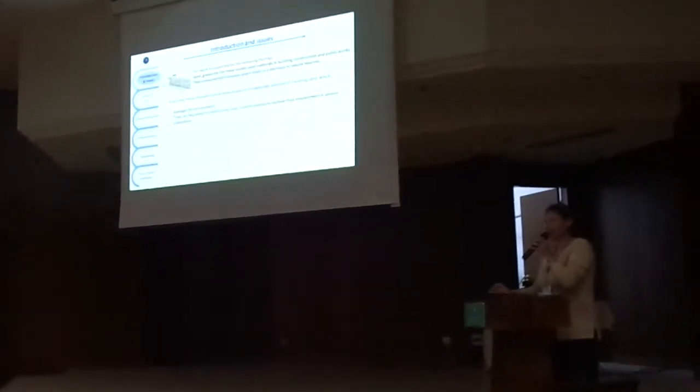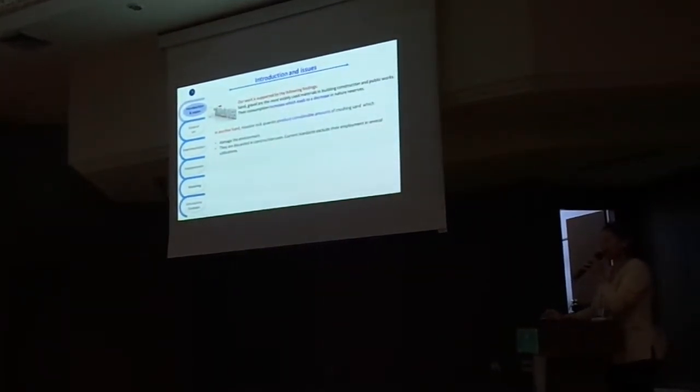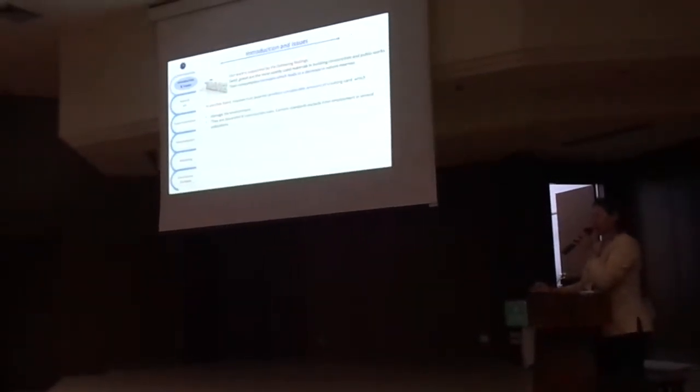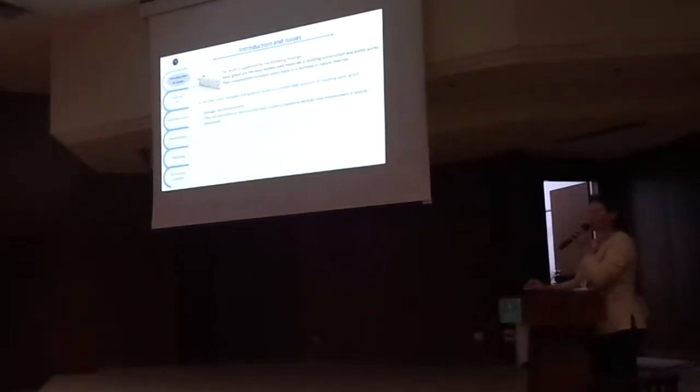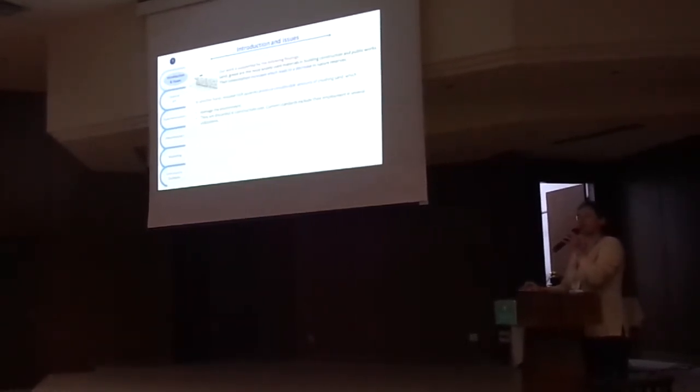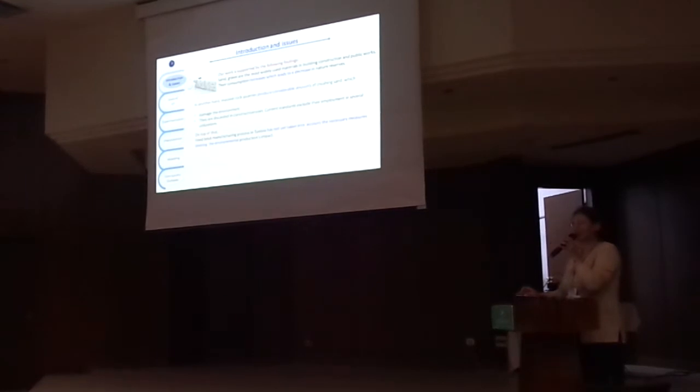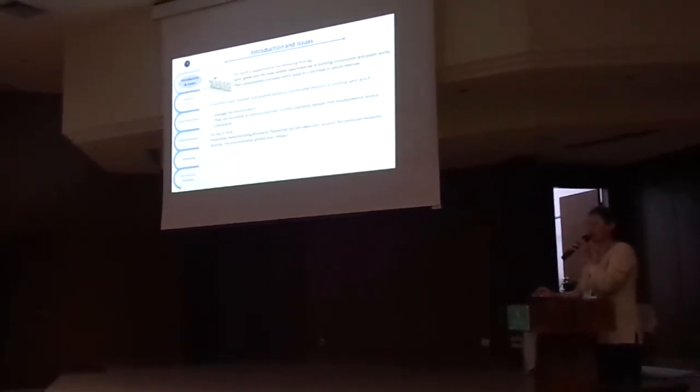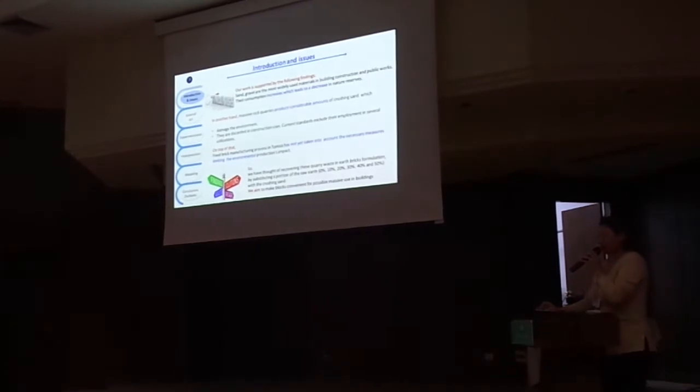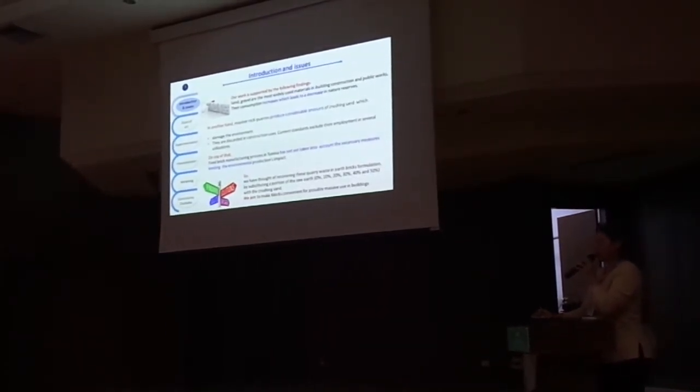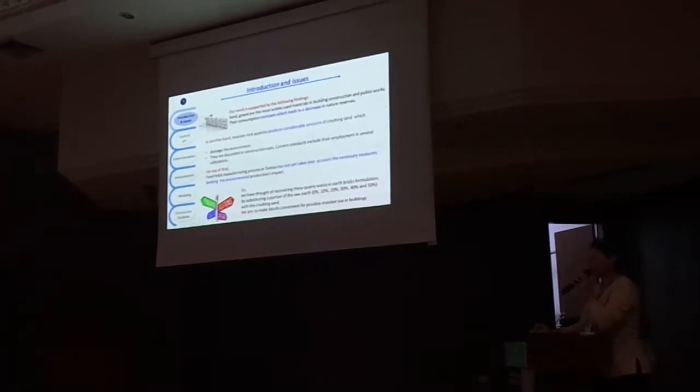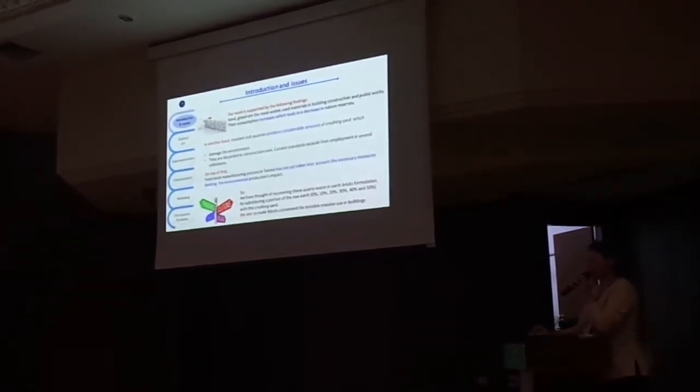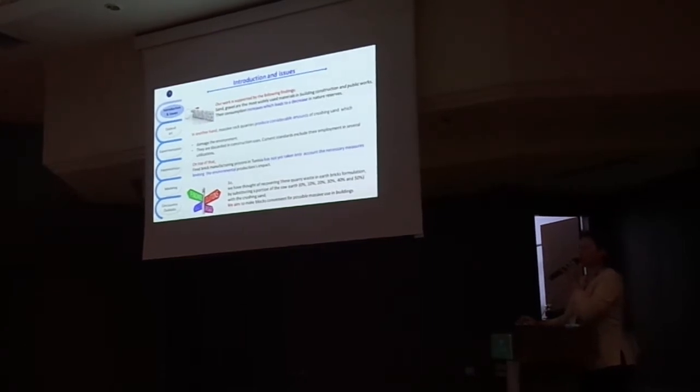In another hand, massive rock quarries produce considerable amounts of crushing sand which damage the environment, and they are discarded in construction uses because current standards include their approach to several civilizations. We have thought of recovering this quarry waste in earth-brick's formulation by substituting a portion of the raw earth with different proportions with the crushing sand. We aim to make blocks convenient for possible massive use in building.